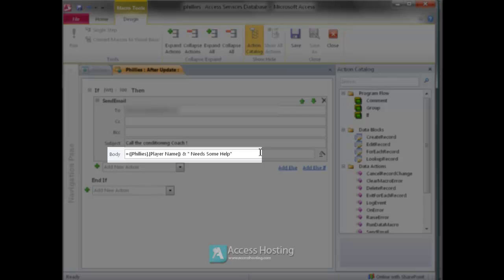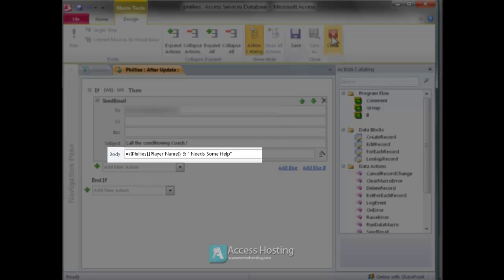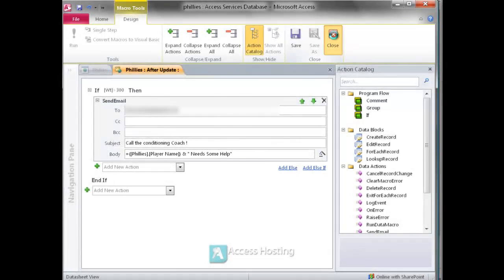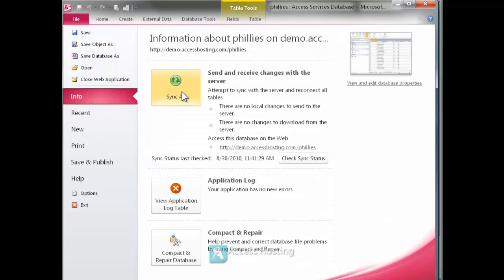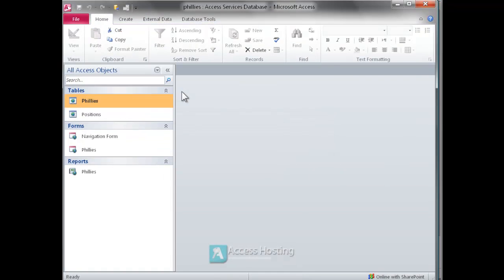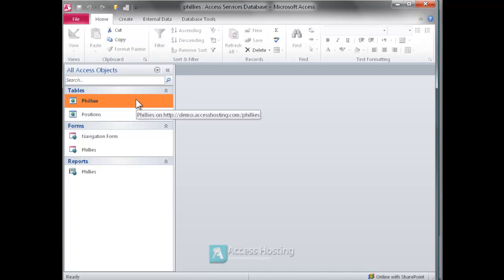And we save that data macro and then re-sync the Access application with the server. So once everything is synced up that logic will now apply not just to native Access forms but also the web-based forms.